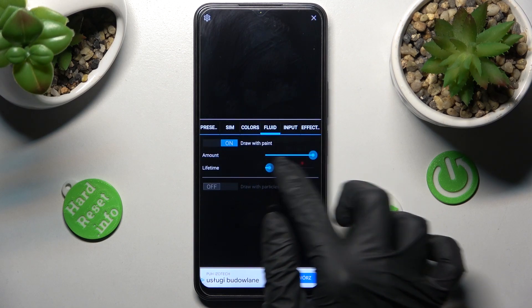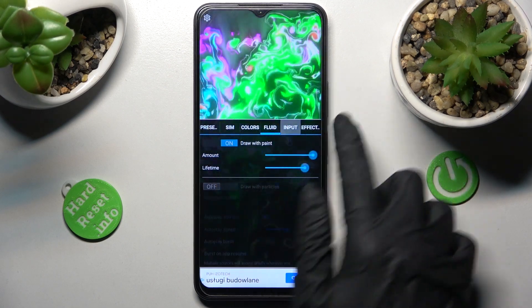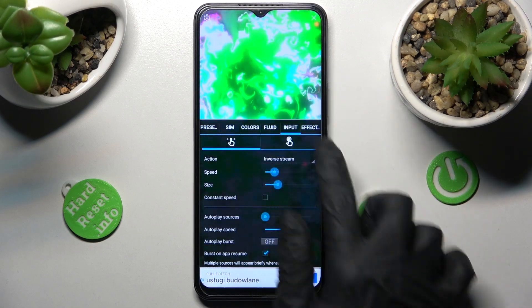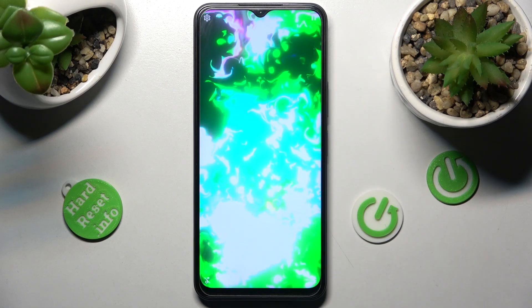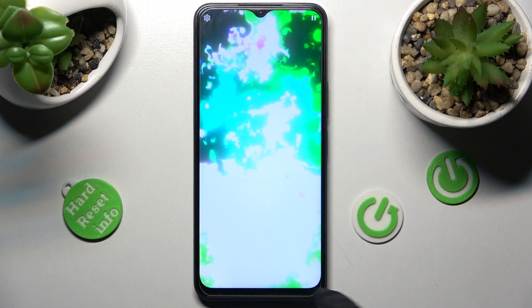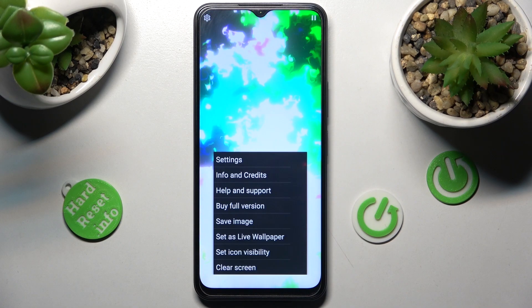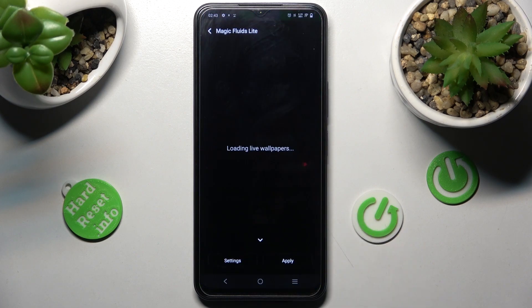Then click on the top right corner when you're finished. Now you need to tap on the bottom icon again, but this time choose Set As Live Wallpaper.